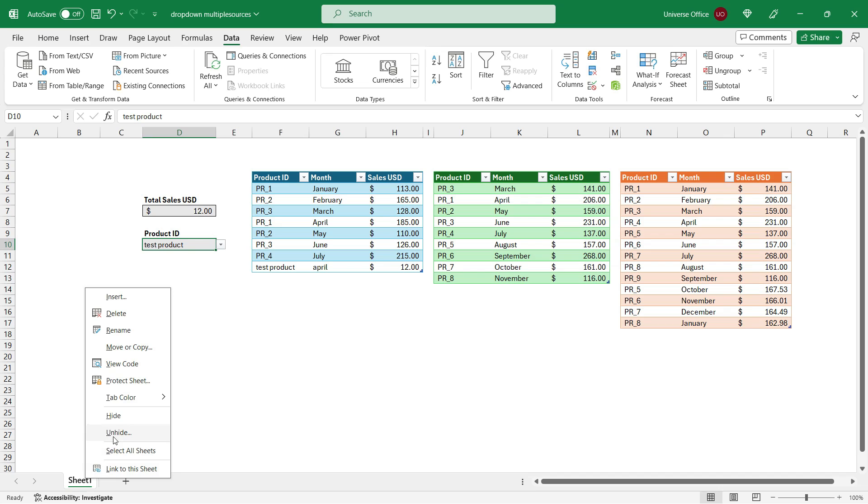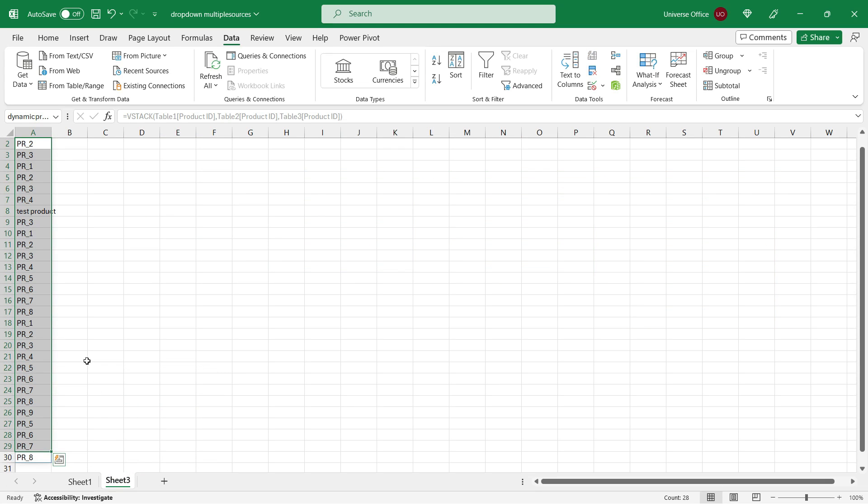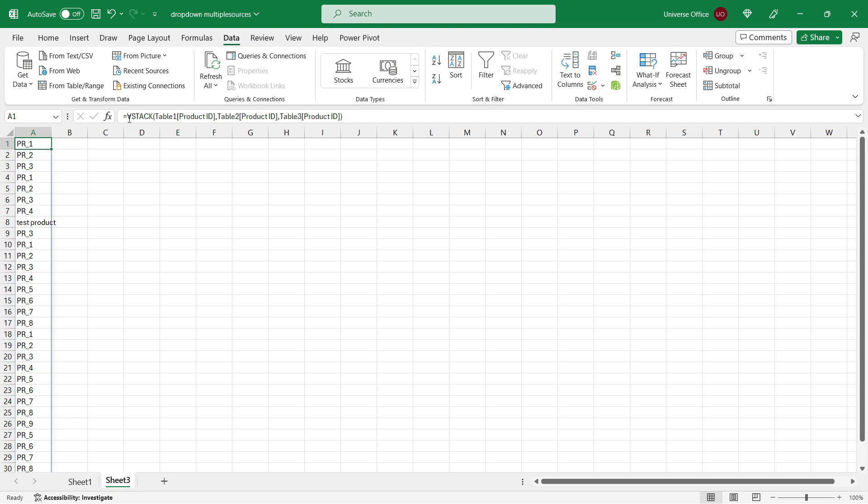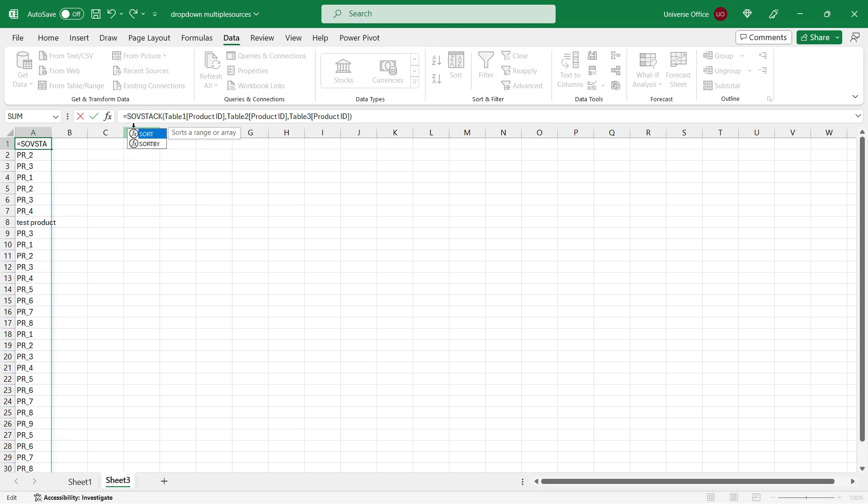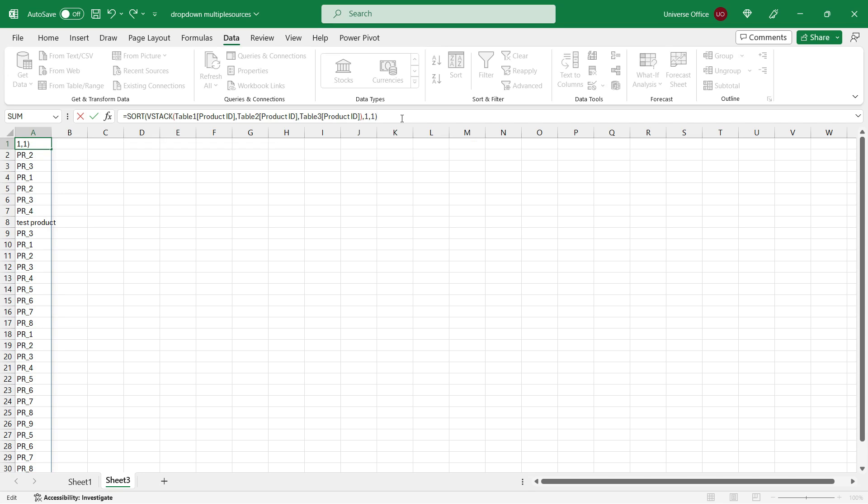One more thing. If you go back to the original dynamic range you created and you would like to sort it. Then you just simply start adding a new function before the VSTACK. And it's called the SORT function. The array is going to be the original formula. After then I just hit comma. The sort index is going to be 1. Sort order also 1. I close the brackets. And I hit OK.